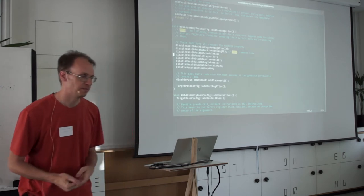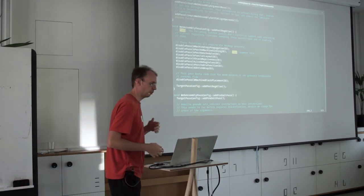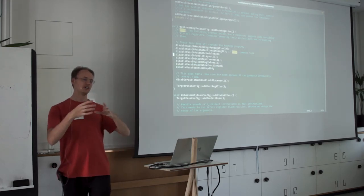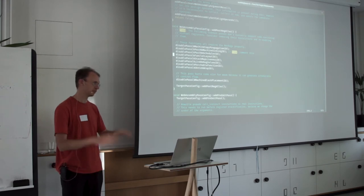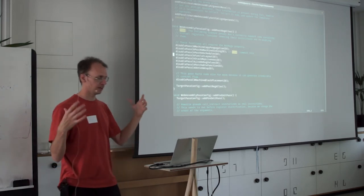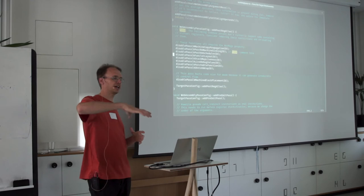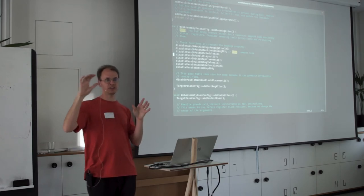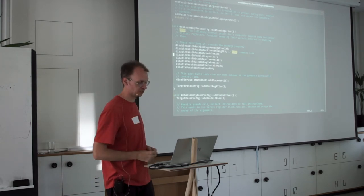Funclet layout is support for the new WebAssembly exception handling model. Funclets were invented for Windows SEH (structured exception handling), where you have a function-within-a-function concept. The WebAssembly exception handling proposal uses a try-catch block model, which is similar to Windows SEH and distinctly different from the Dwarf EH model used on Linux and macOS. So we're using the Windows-style model as our base.